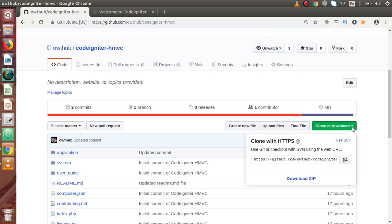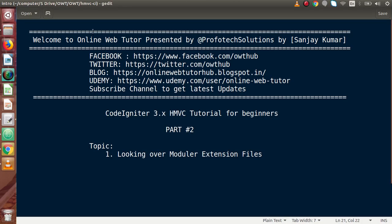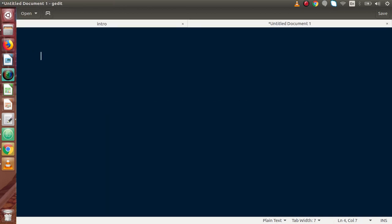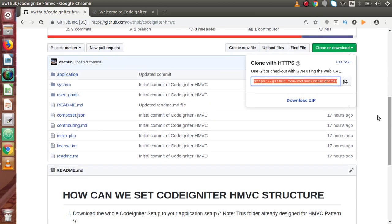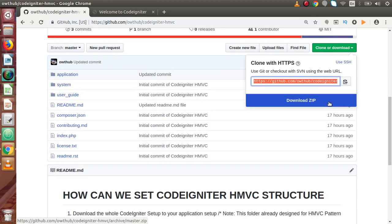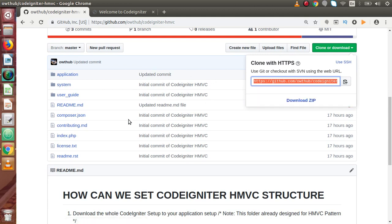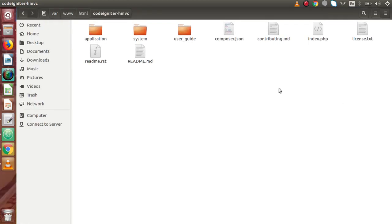There are two ways to get the files from the GitHub repository. The first way is to clone using the SVN URL. If you have a command prompt or terminal, type 'git clone' followed by the SVN URL and hit enter to clone CodeIgniter HMVC to your local system. Or simply click the 'Download ZIP' button to download the zip folder of the whole setup.